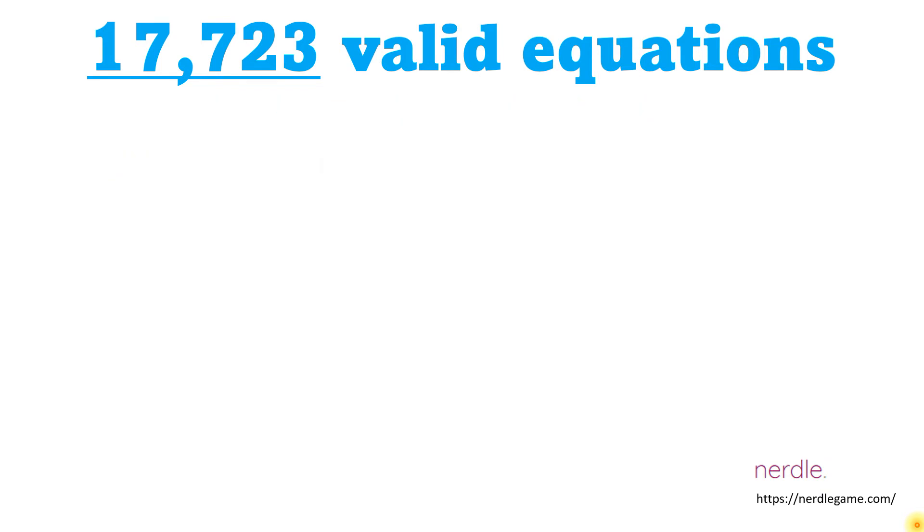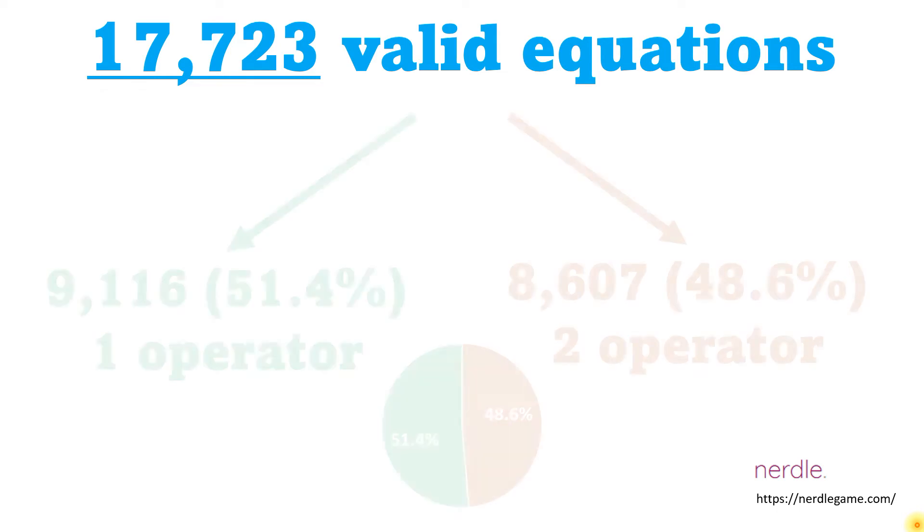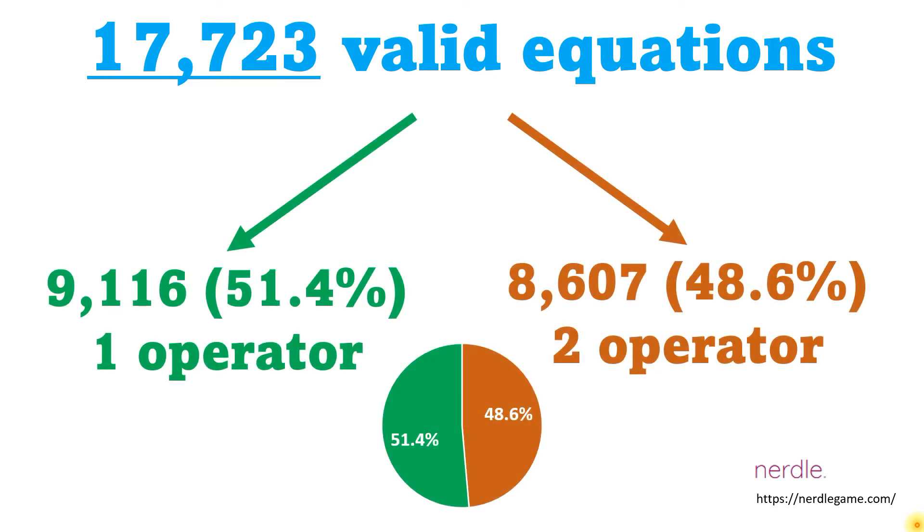One decision you have to make when making a guess is whether to guess an equation with one operator or two. I thought it was interesting that of the 17,000-plus equations, it's about evenly split between the number of valid one operator and two operator equations.